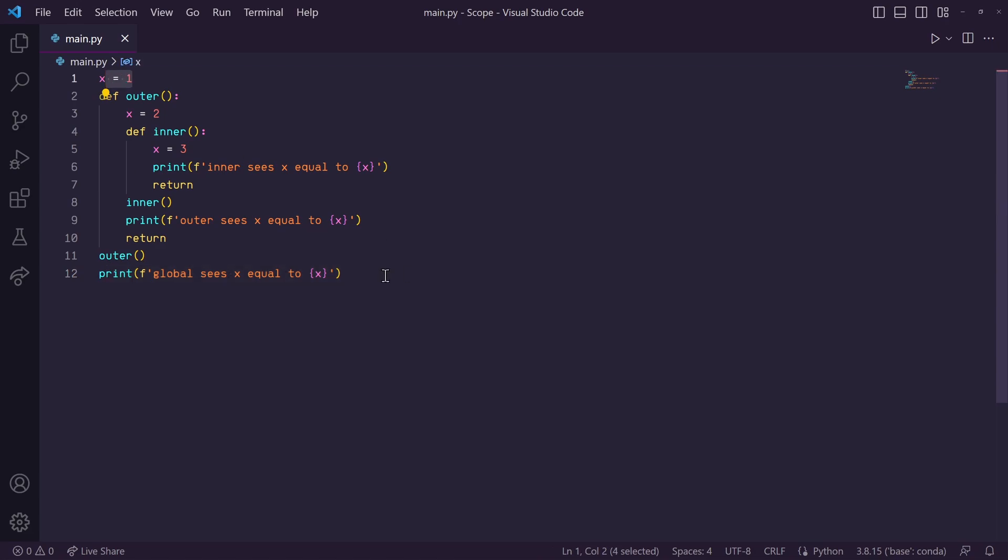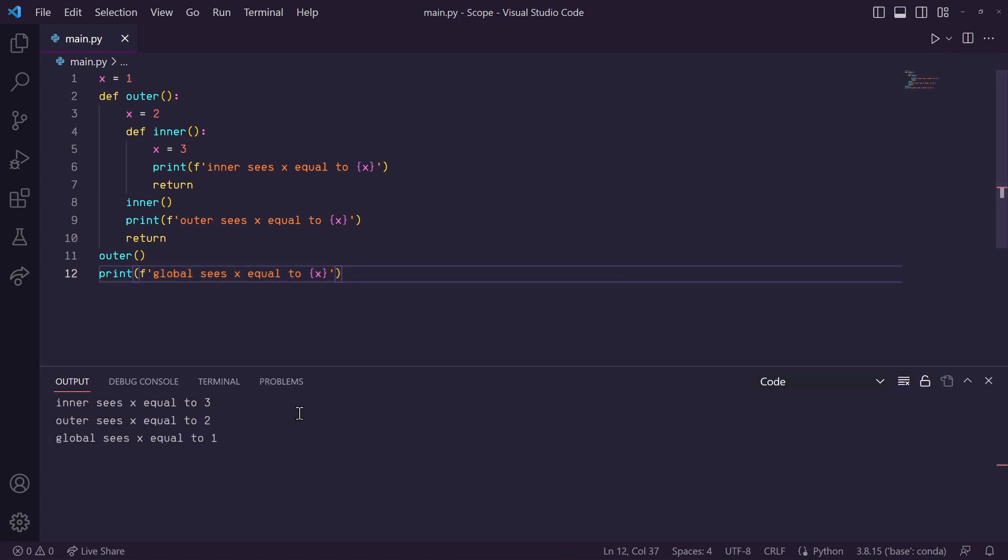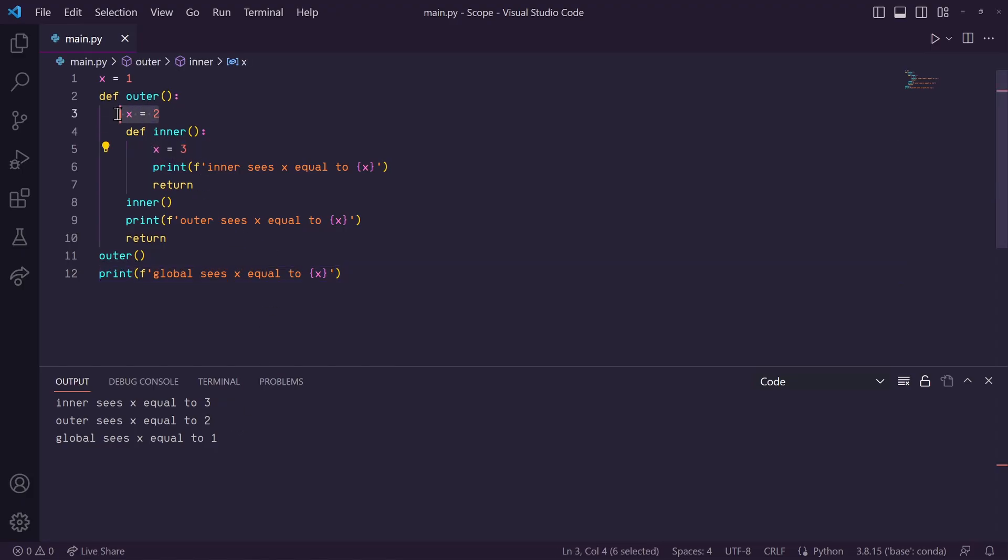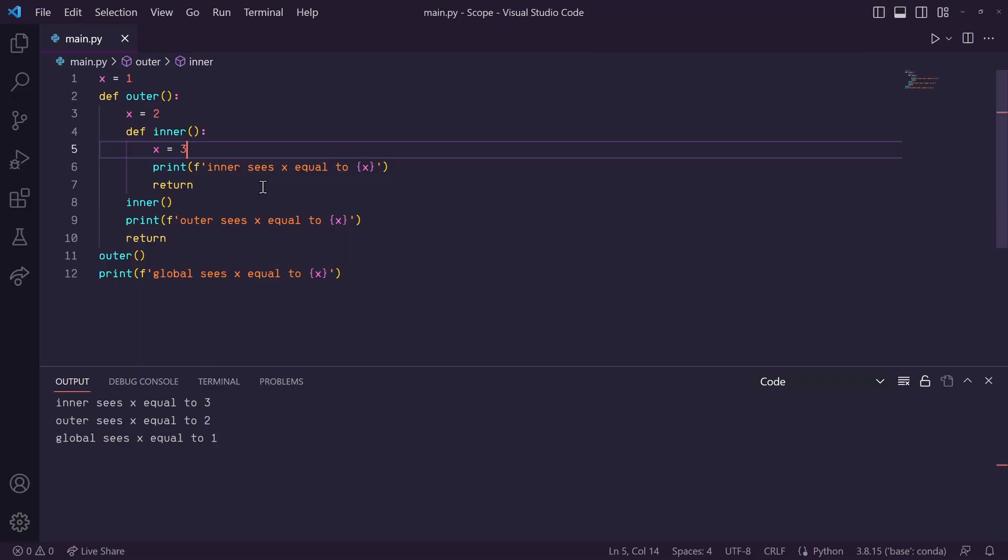So, we should get an output of 3, 2, 1. So, let's run this, and there we go. All three of these variables are each named x, but they're all located in different locations in memory because their scopes are different.